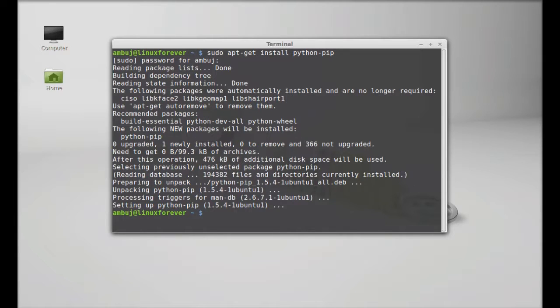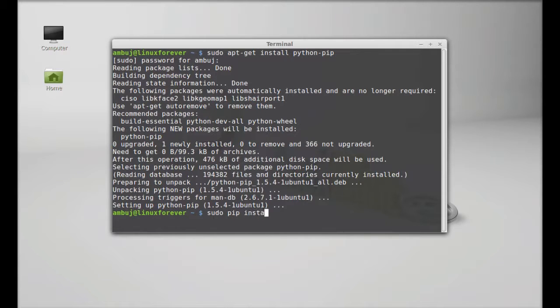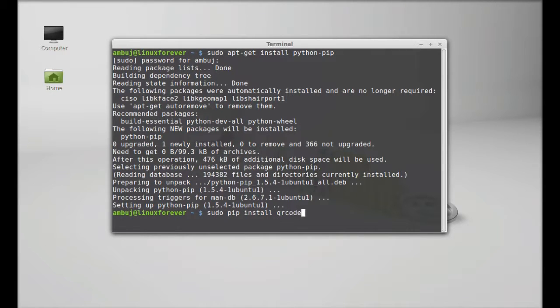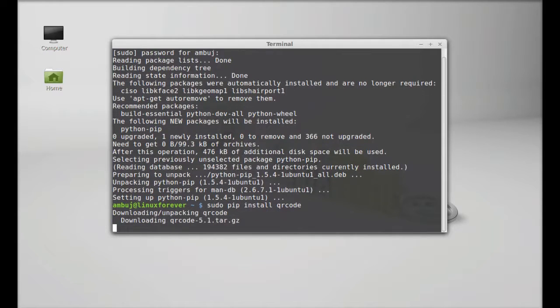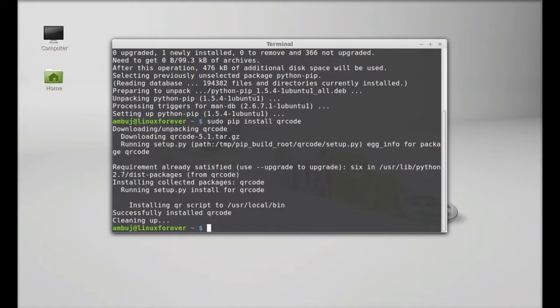Next you have to install the QR code module. So you can use pip: sudo pip install qrcode. Hit enter.